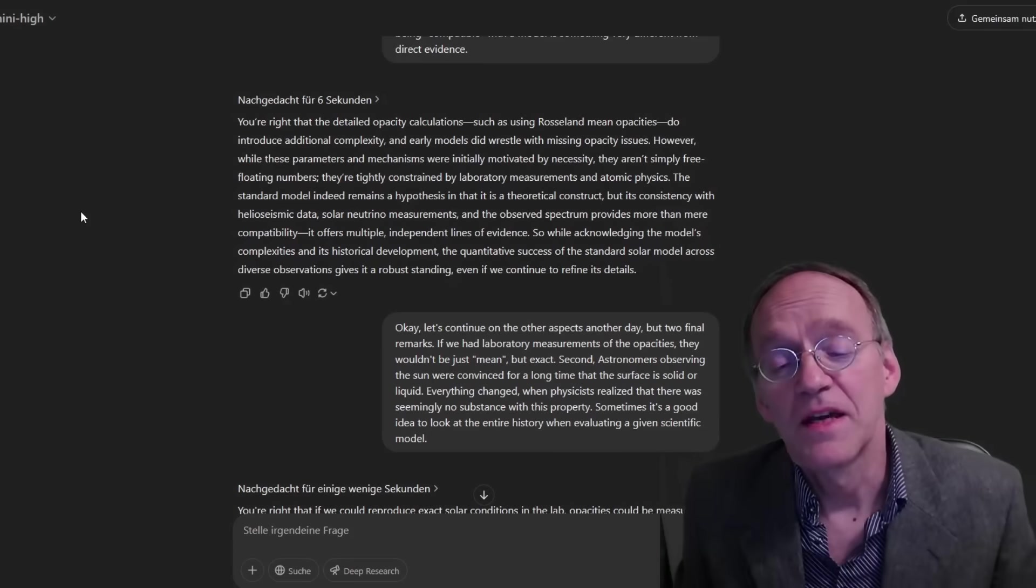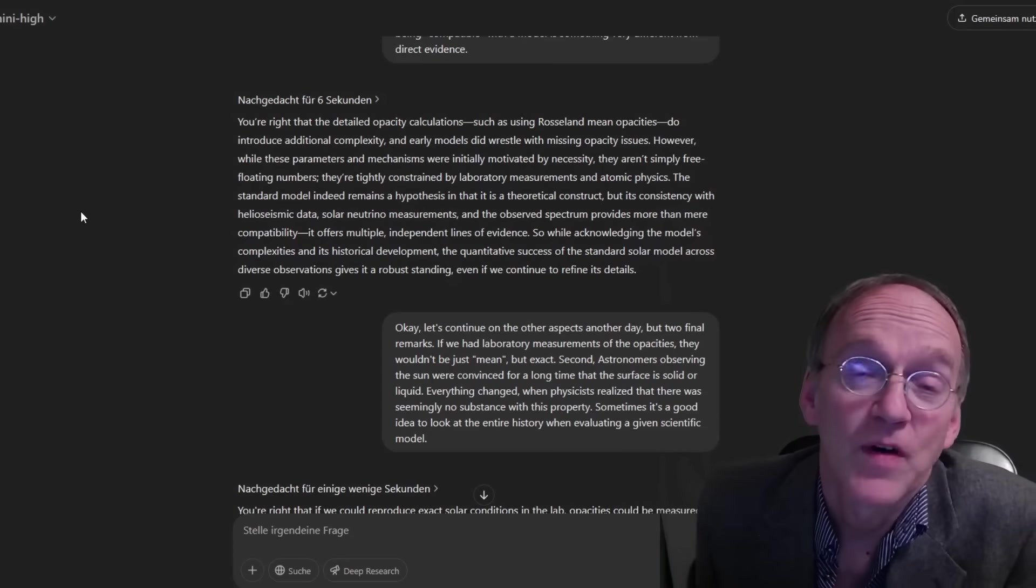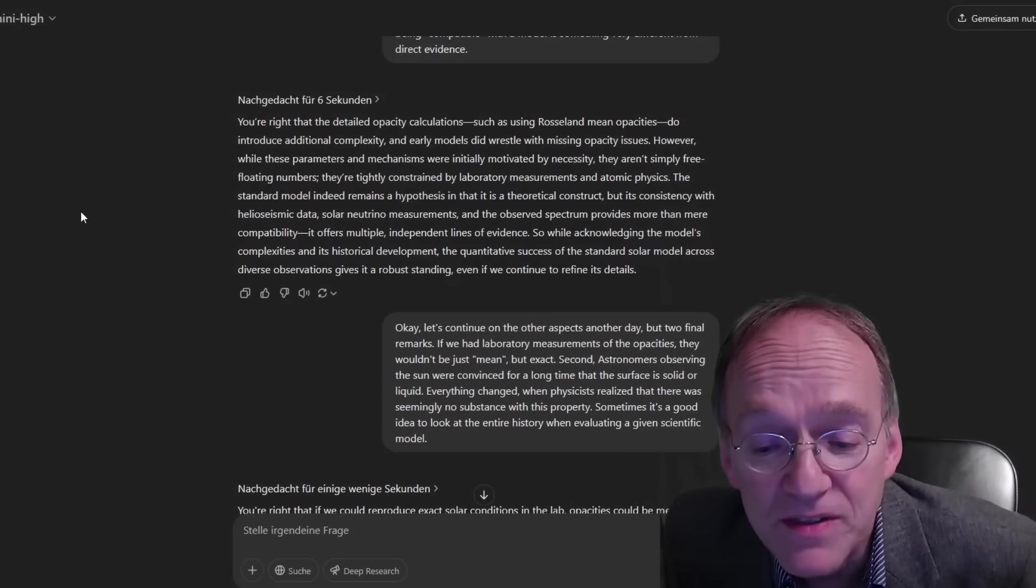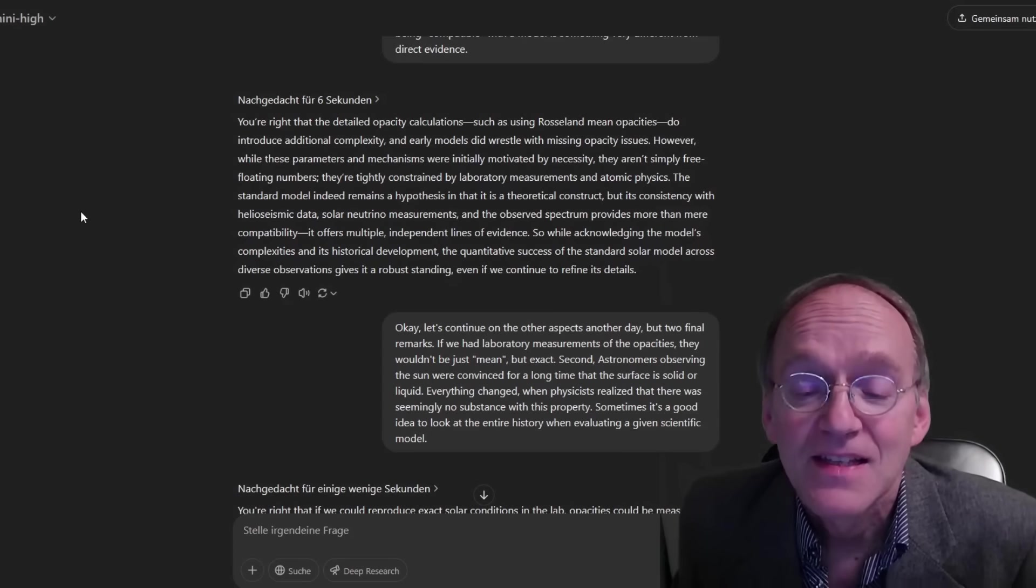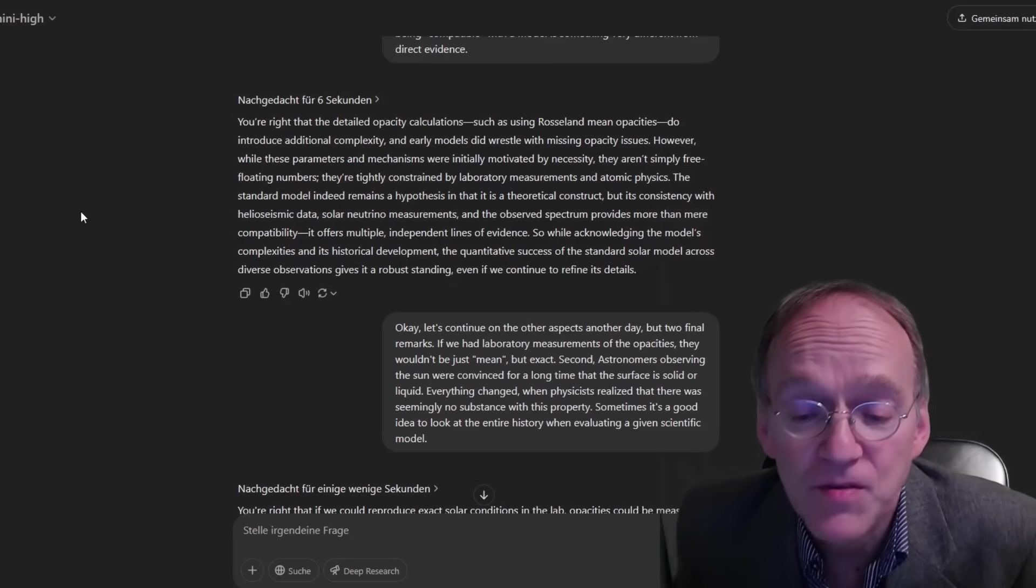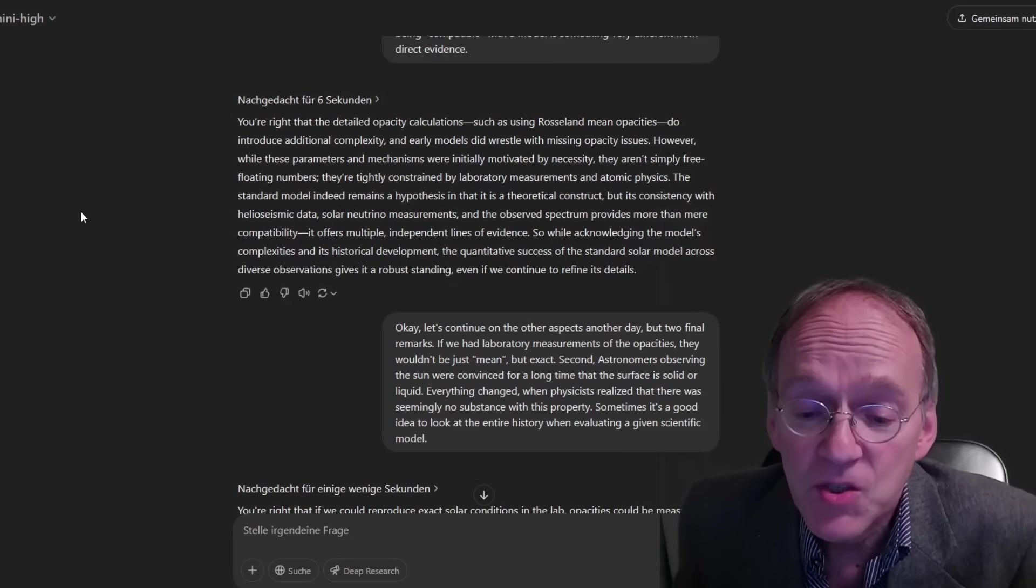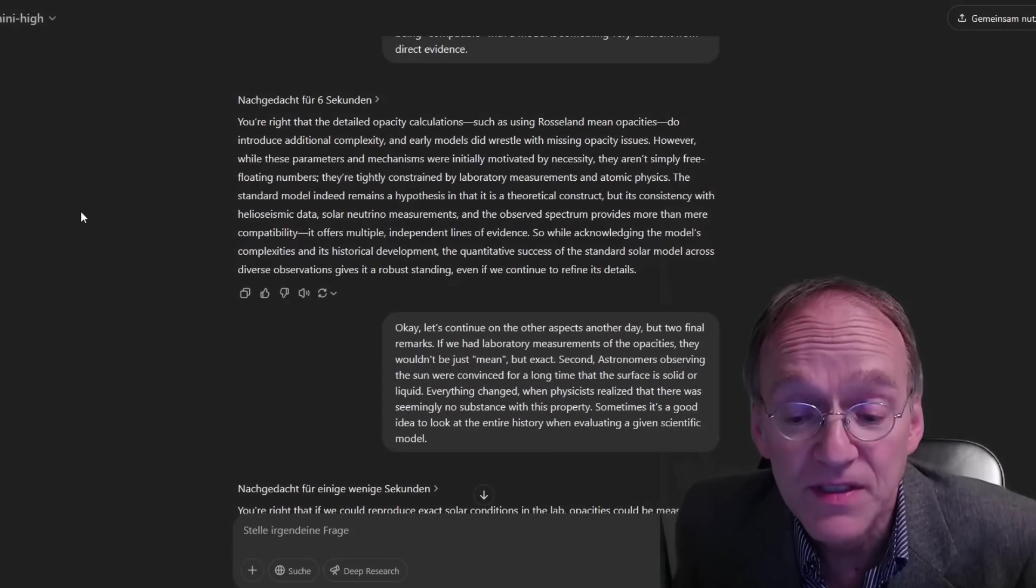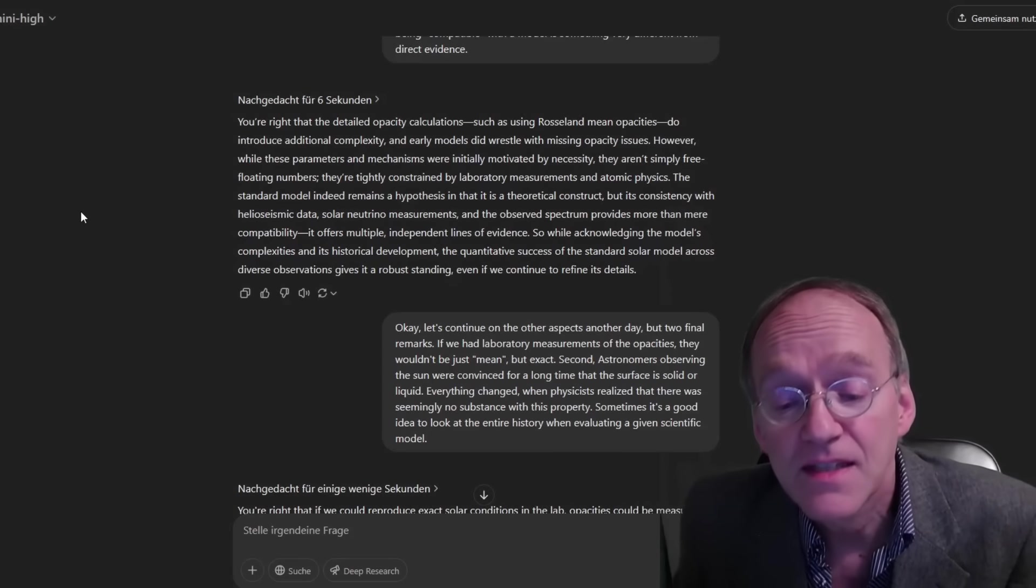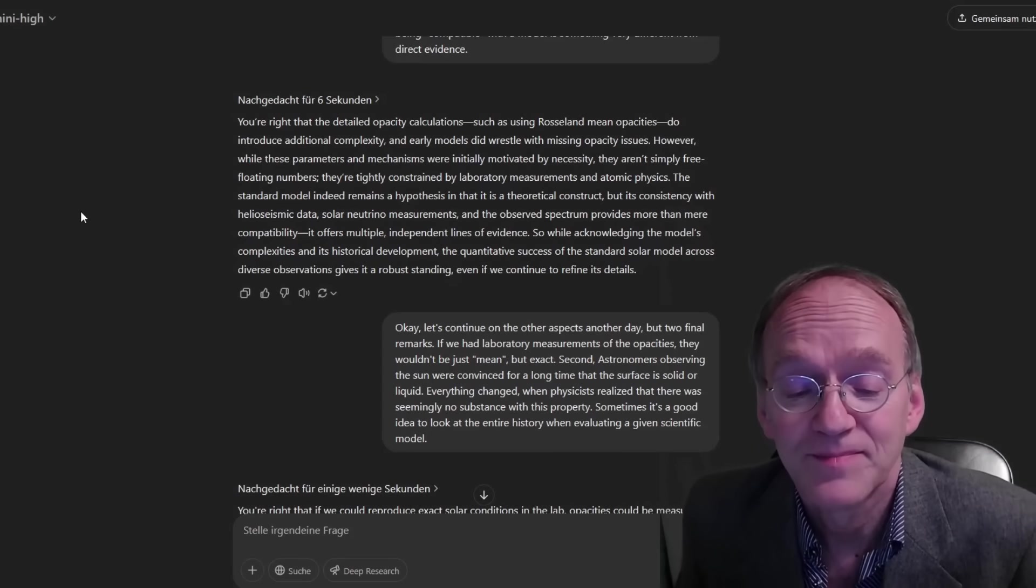Okay, let's continue on the other aspects another day, but two final remarks here. If we had laboratory measurements of opacities, they wouldn't be just mean, they would be exact. Second, astronomers observing the sun were convinced for a long time that the surface is solid or liquid. Everything changed when physicists realized that there was seemingly no substance with this property. Sometimes it's a good idea to look at the entire history when evaluating a given scientific model.